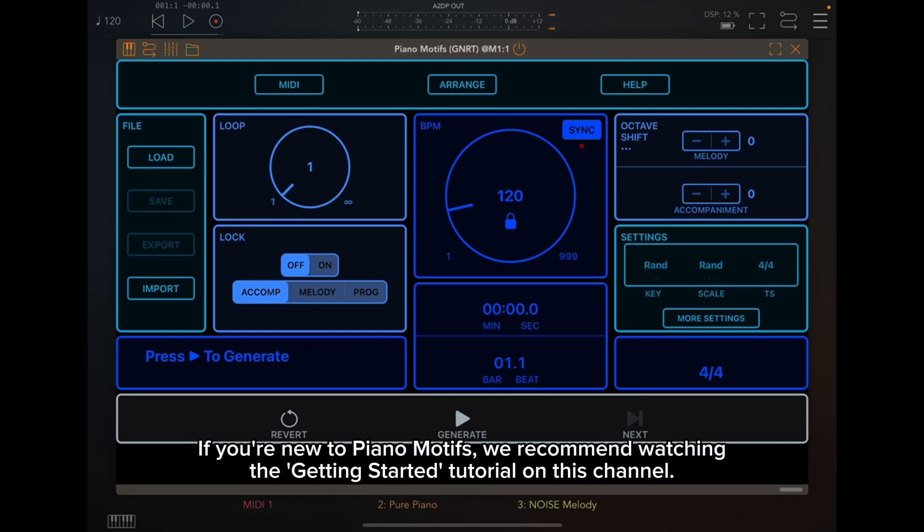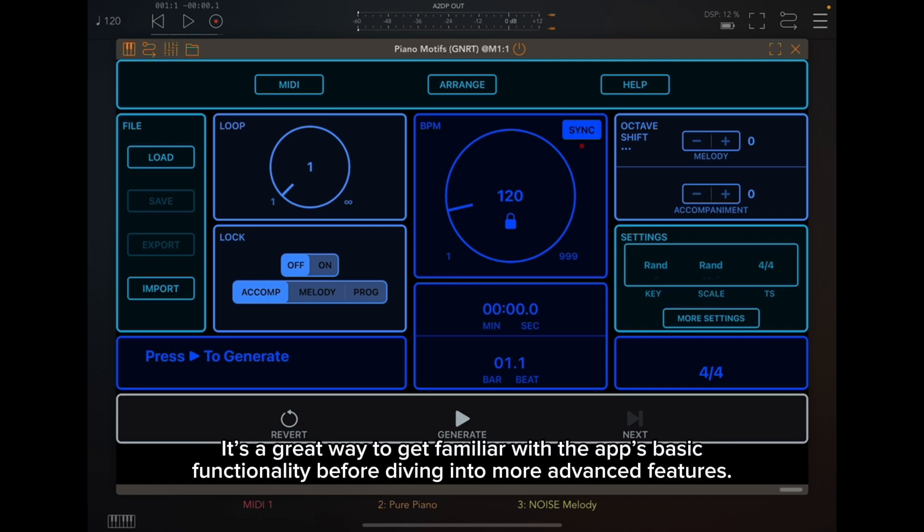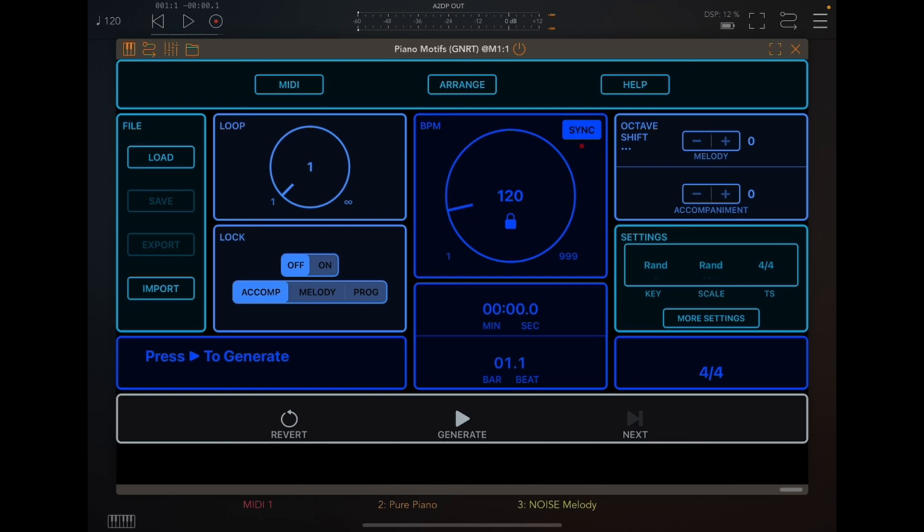If you're new to Piano Motifs, we recommend watching the Getting Started tutorial on this channel. It's a great way to get familiar with the app's basic functionality before diving into more advanced features. Let's get started.